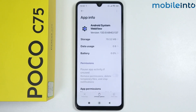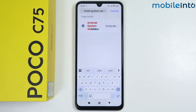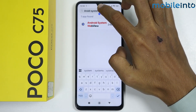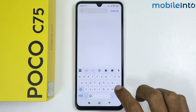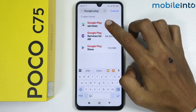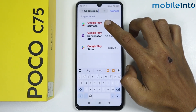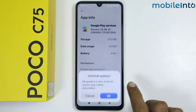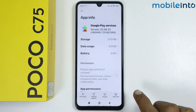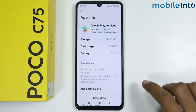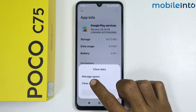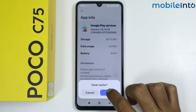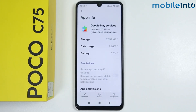Now go back and search for Google Play Services. Tap on Google Play Services, then tap on Uninstall Updates, tap on Clear All Data, and then tap on Clear Cache. Once done, go back.